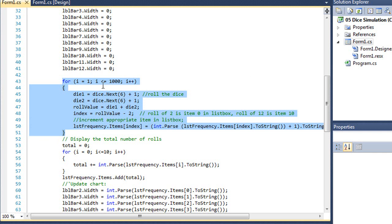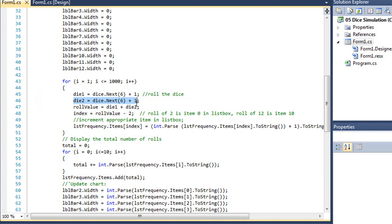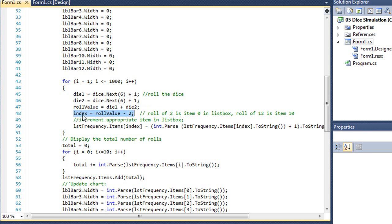Each time through that loop, we're going to set the value of die 1 based on a random number generator of dice.next. The parameter of 6 gives us the value between 0 and 5, and adding 1 gives us the value between 1 and 6. Doing the same thing for die 2, and then the total roll of die 1 plus die 2, and setting the index of that equal to roll value minus 2. So this is going to be the value we're going to use to determine which line we want to work with in that list box. So our first line is 0, which will be a roll of 2. That's why I'm subtracting 2. And if I roll a 12, that's going to be item 10. And that's the index number. It's the eleventh line.